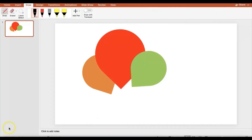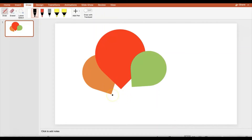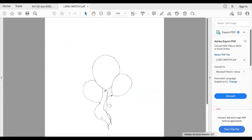Next I'll use the draw tool to draw the string. Looking back at the sketch, it's very curvy and intertwined for all three balloons. I'm using a mouse on a laptop — doing the best I can. I'll draw the string to intertwine across the balloons. It doesn't need to be perfect as long as it looks approximately right.